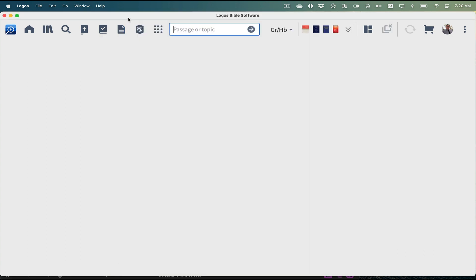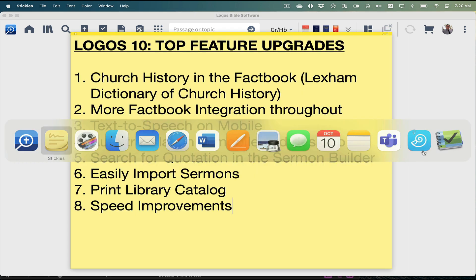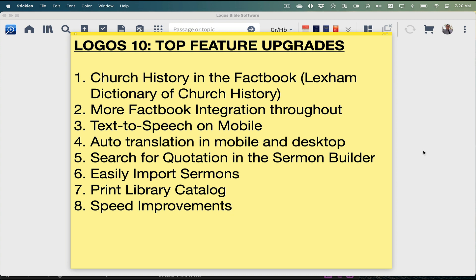In terms of upgrades to Logos 10, here are some features I'm most excited by. First off, there's more church history in the Fact Book, via something called the Lexham Dictionary of Church History — they're integrating more information into the Fact Book. The Fact Book came in a number of years ago; it's the one-stop shop for asking questions about concepts, people, places, things, and even Greek and Hebrew words. I think Logos 10 is a lot about integrating new information in a consistent way right inside Logos.